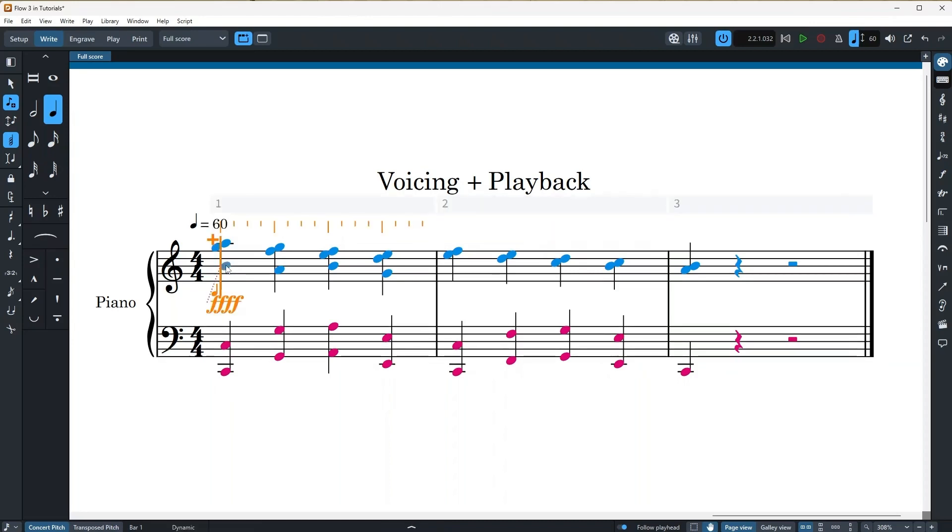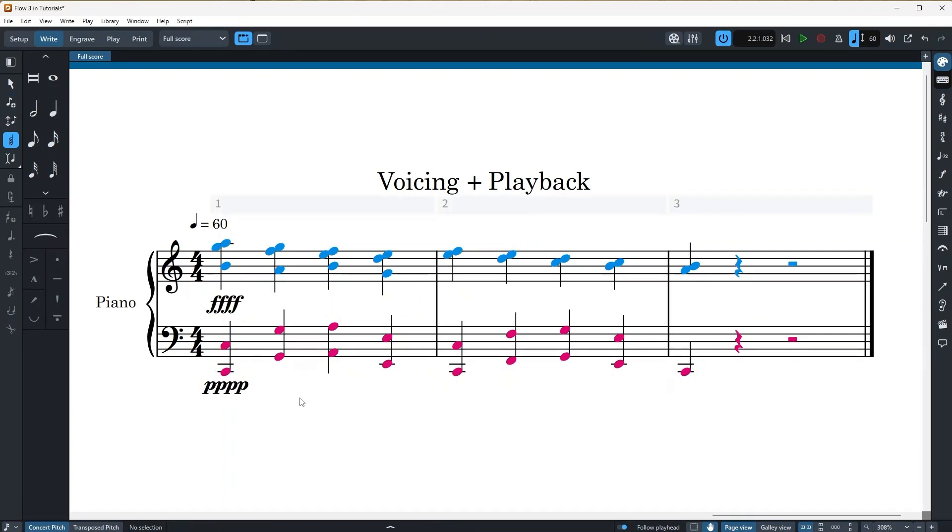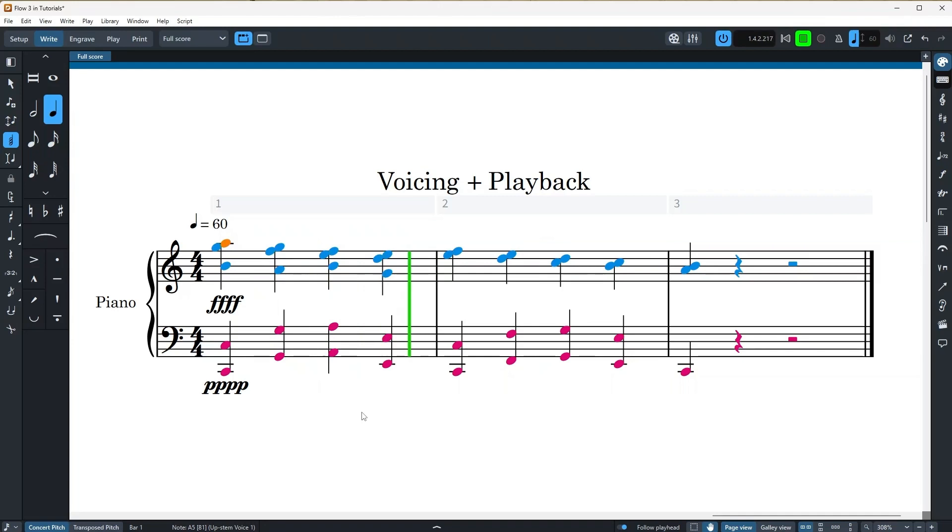I will do the same for the lower staff, but this time with another dynamic. So I'm just going to select it, enter into note input mode, shift D, multiple pianos and hold alt on my keyboard while pressing enter. Great. All right, now let's try to see if it works. Awesome.